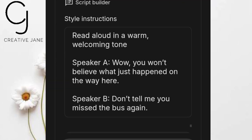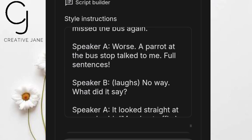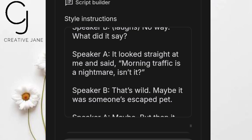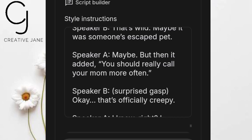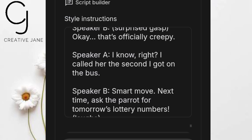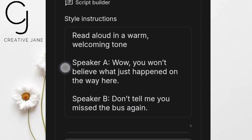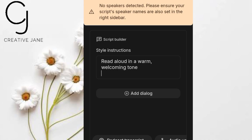Now let's hit play: 'Wow, you won't believe what just happened on the way here.' 'Don't tell me you missed the bus again.' 'Worse. A parrot at the bus stop talked to me. Full sentences.' 'No way. What did it say?' 'It looked straight at me and said: Morning traffic is a nightmare, isn't it?' Hear that? Each time it's Queen's turn, her voice comes in perfectly. Then Jane responds in her own voice — smooth, natural, no overlap. This is incredible for anyone creating AI podcasts, interview shows, or storytelling videos. It saves you from recording multiple people, yet sounds like a real conversation recorded live. And the emotions are spot on too.